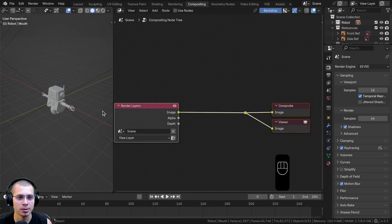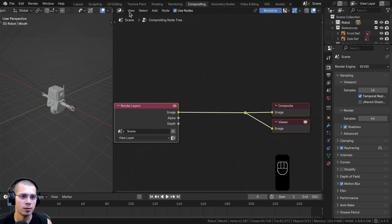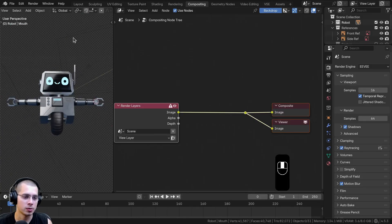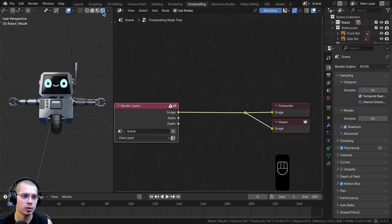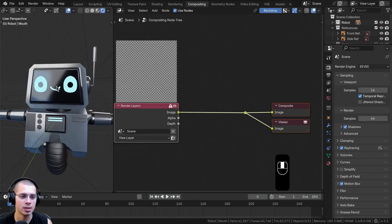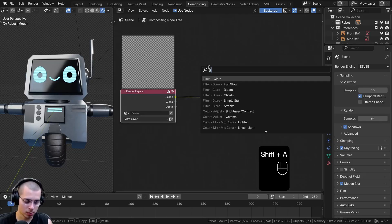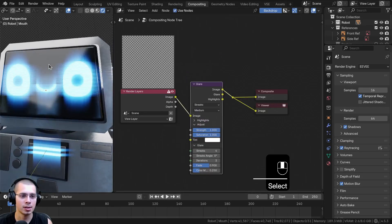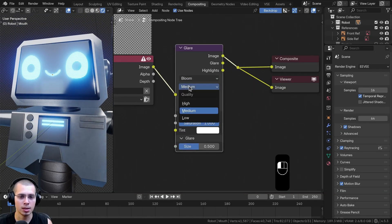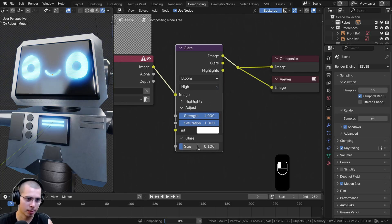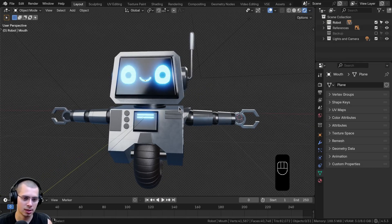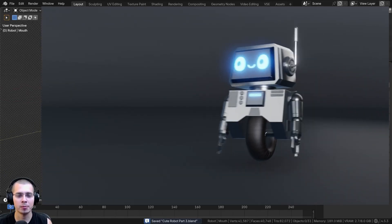Now before I finish up this part, I want to set up the glare and compositing so the eyes will glow and the emission materials look great. Click on Compositing, go to the compositing layout, and click Use Nodes. Open a 3D viewport by dragging from the corner, go to Rendered View, then change the compositor setting from Disabled to Always so you can see compositing in the viewport. Add a Glare node from the Add menu and drop it after the Render Layers. Change the type from Streaks to Bloom, set the quality to High, and turn the size to 0.1. Now you can see the glare adding a cool glowing effect to the robot's eyes and lights. Hit Control-S to save the project.